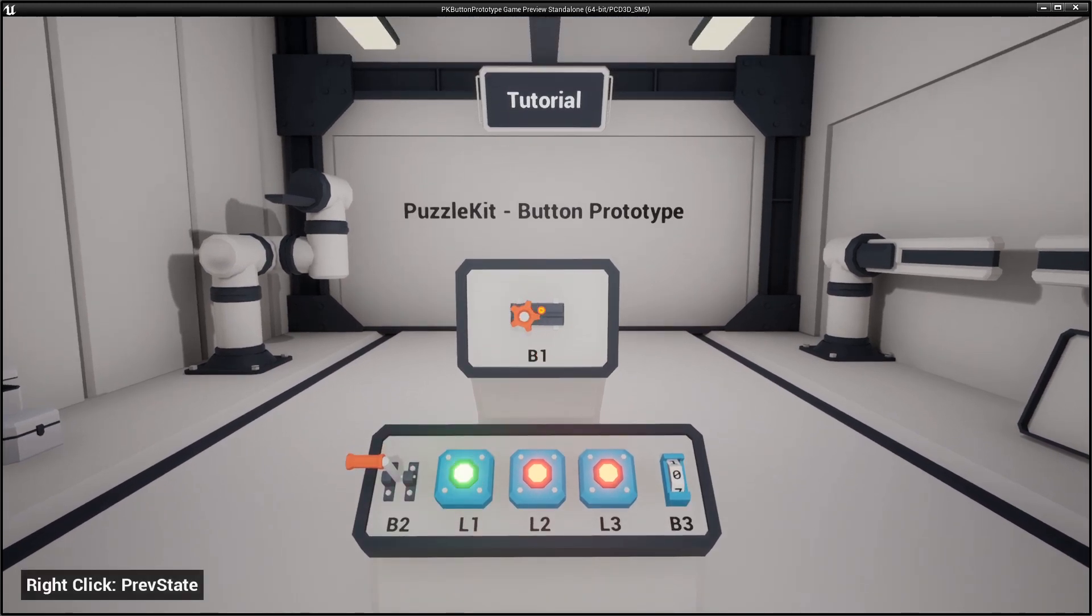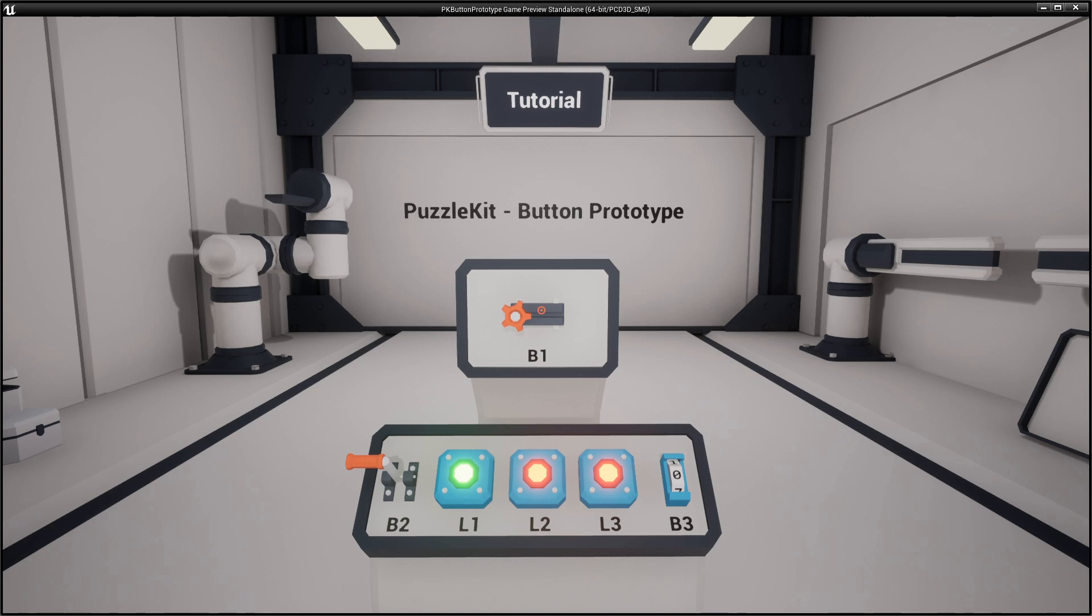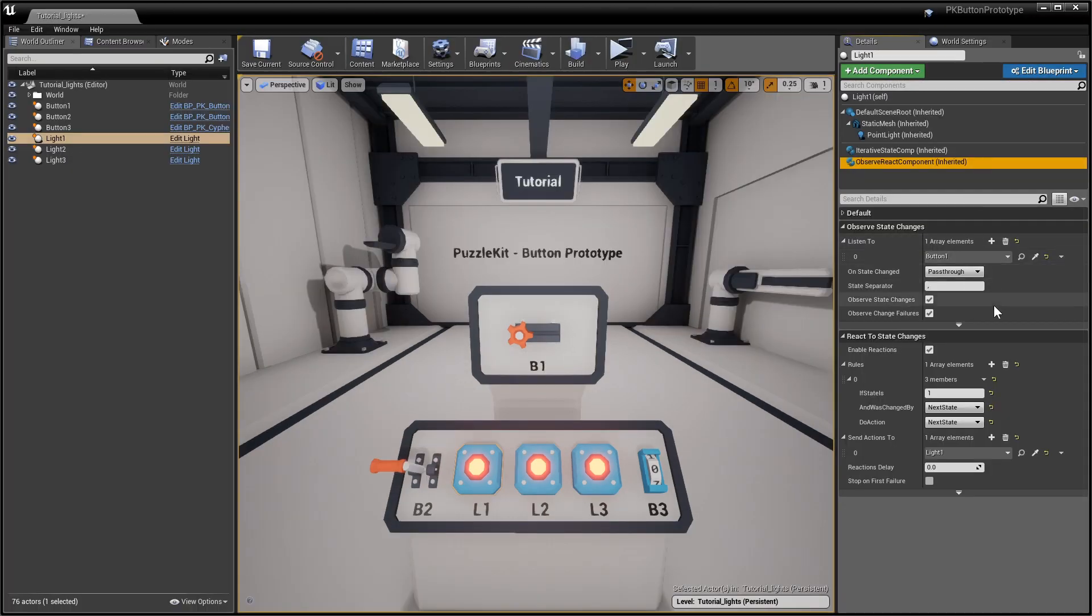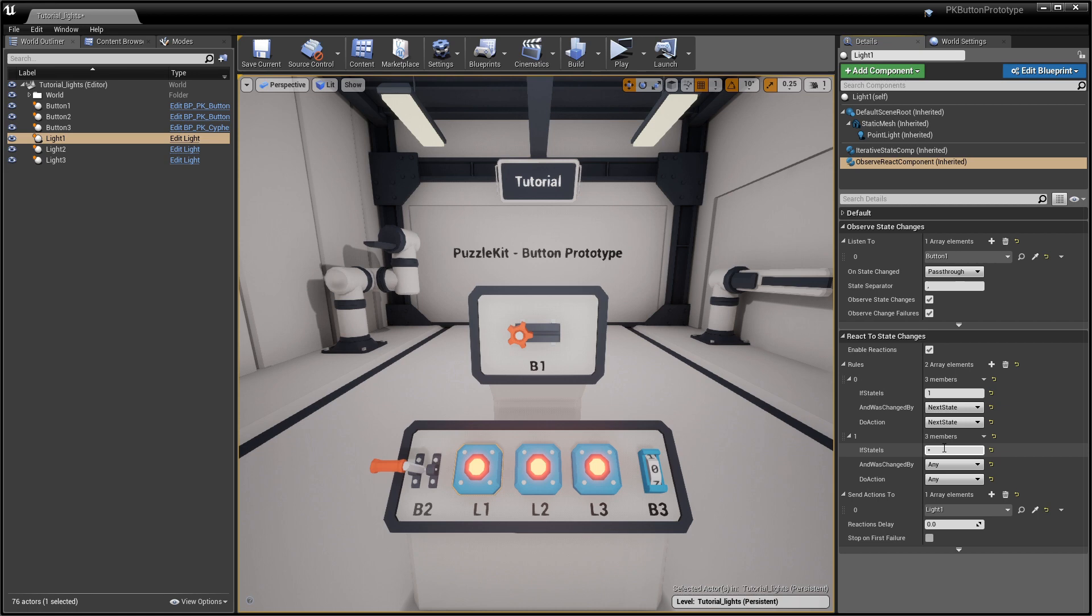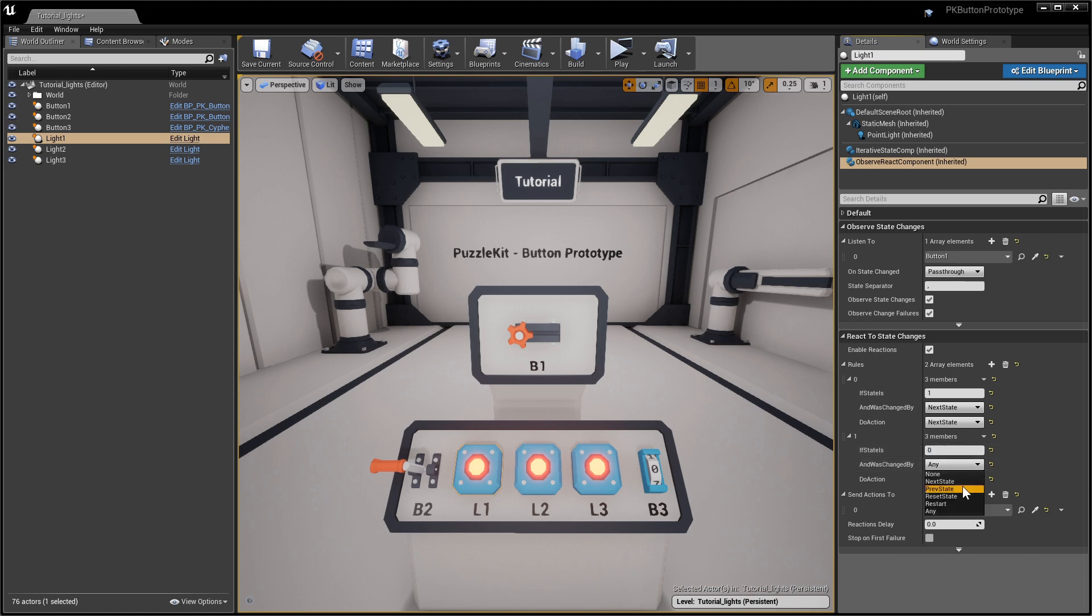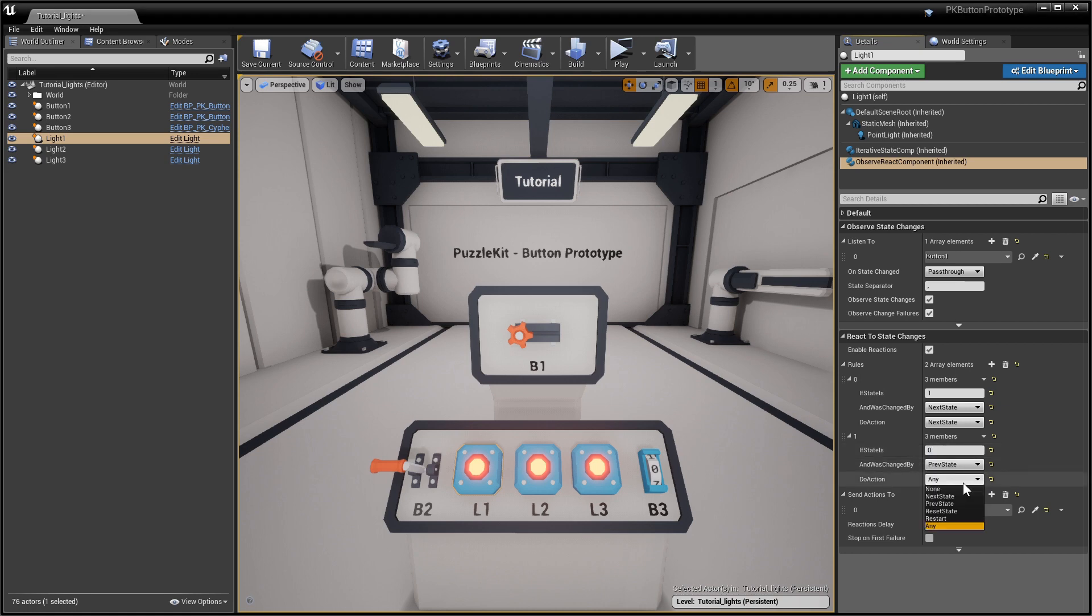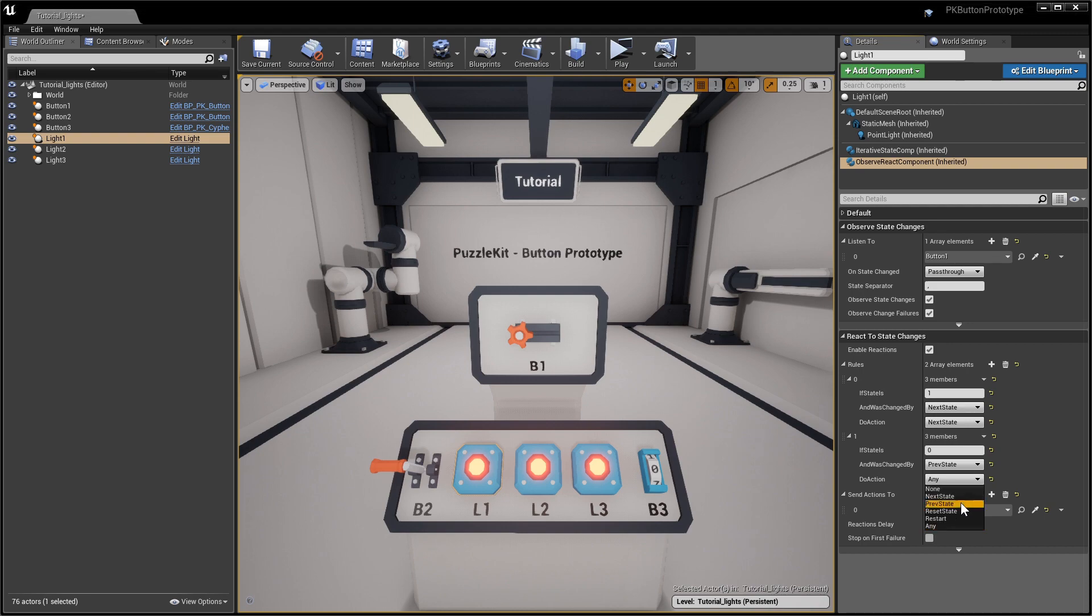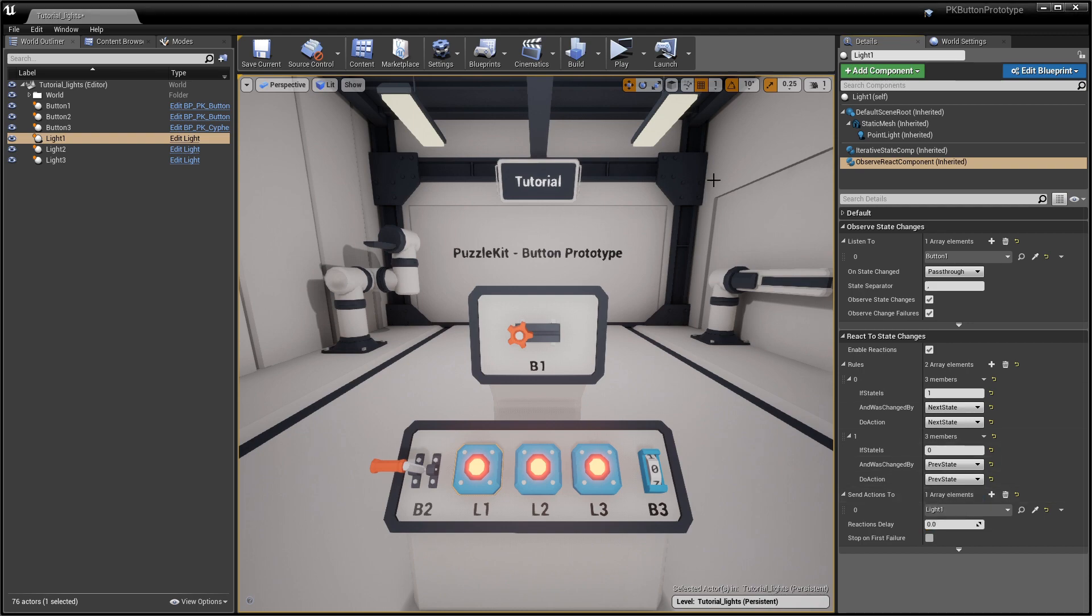Let's turn off the light when button 1 reaches state 0 again. For that, add the following state to action translation rule after the first one: if state is 0 and the change was triggered by a previous state action, send previous state to itself.